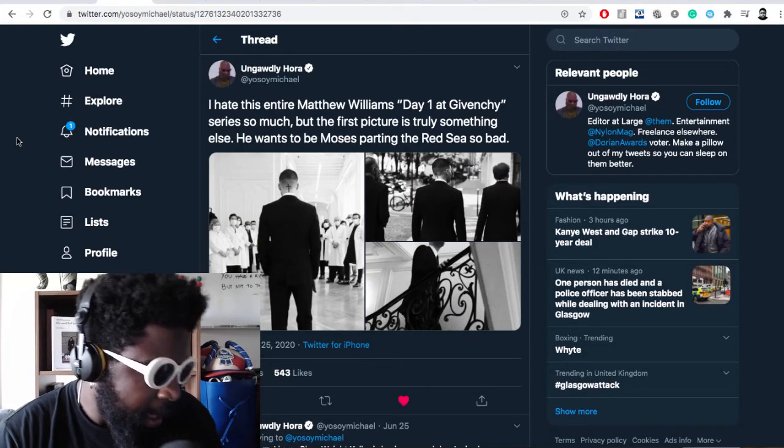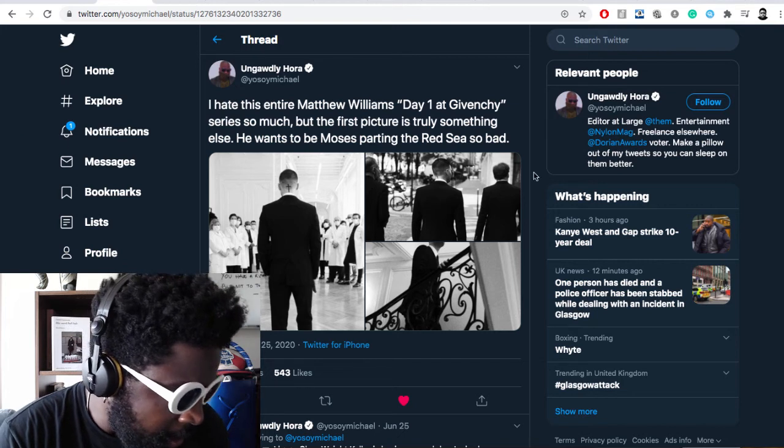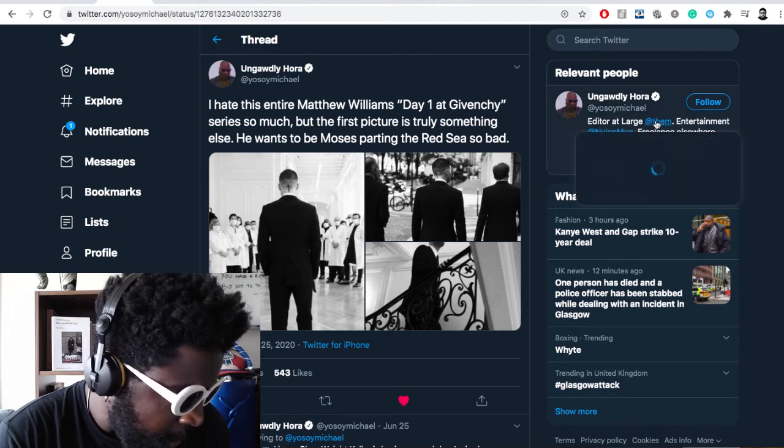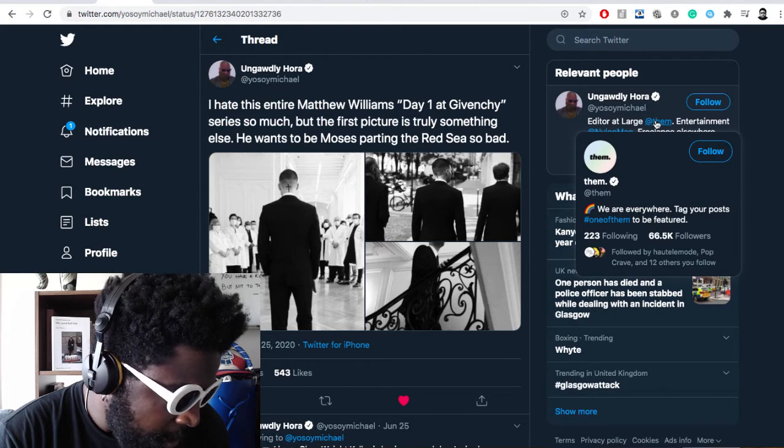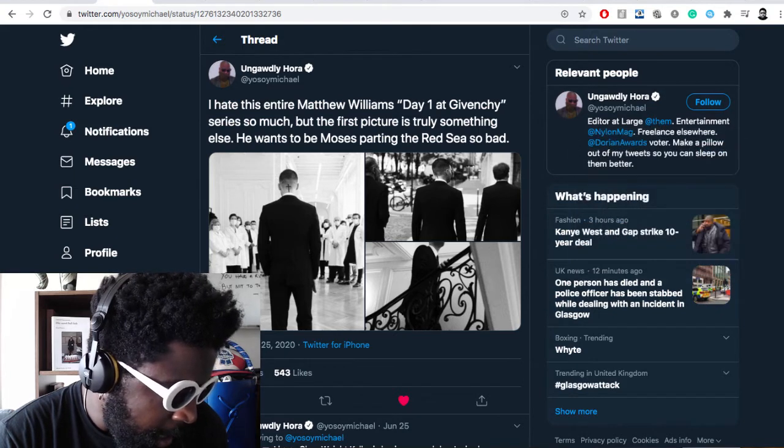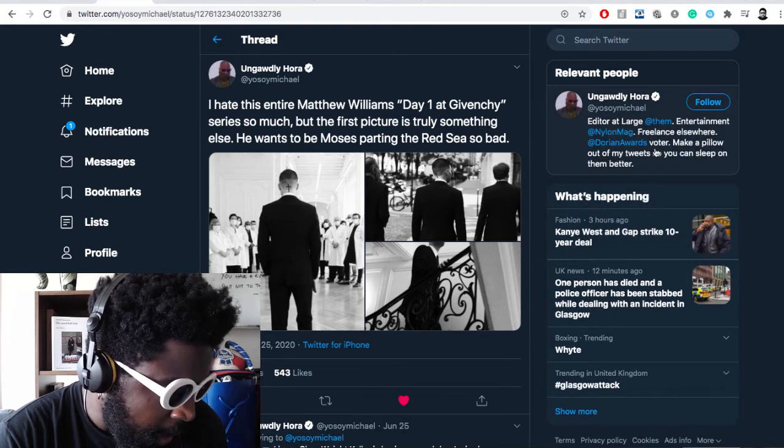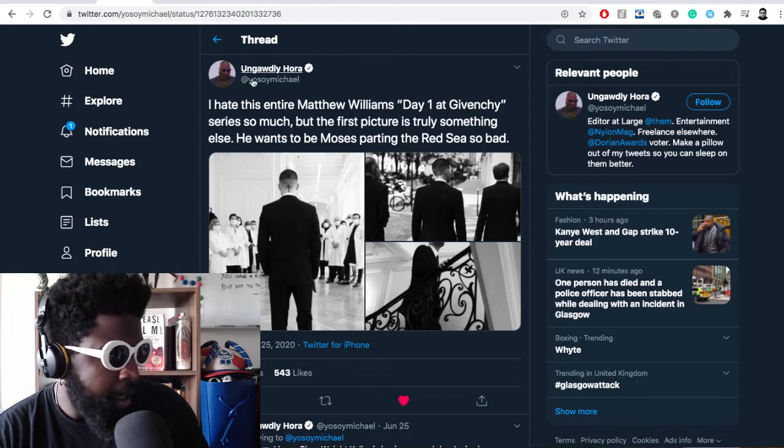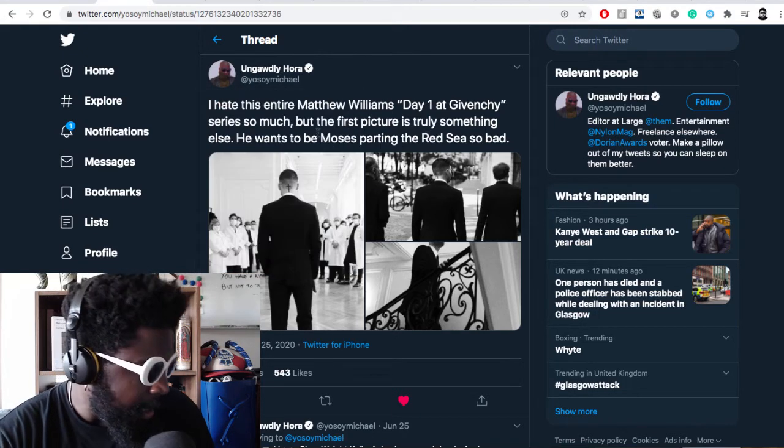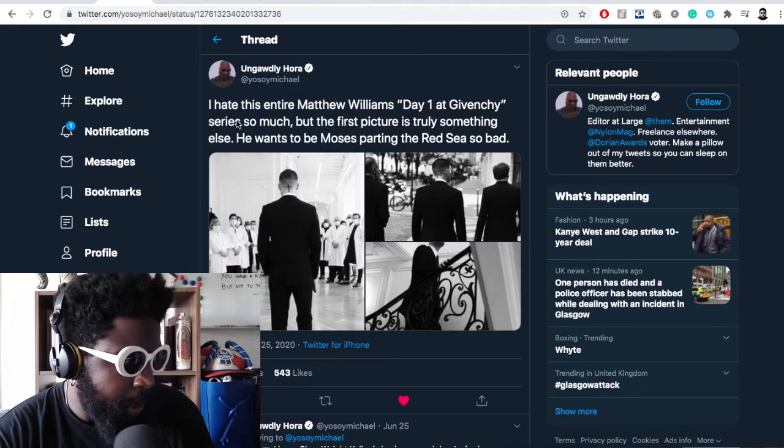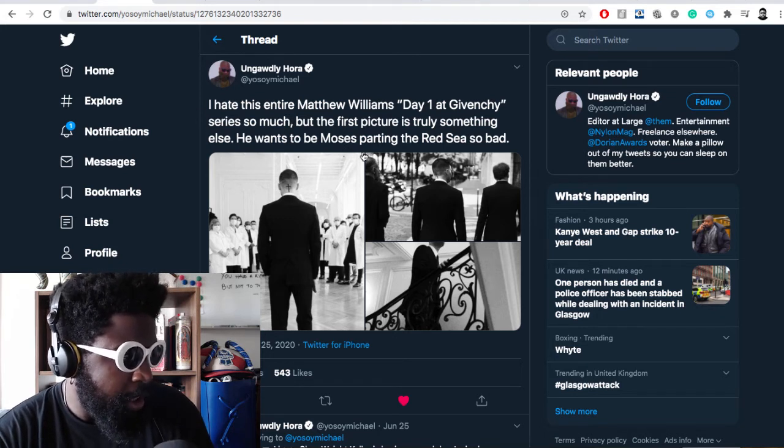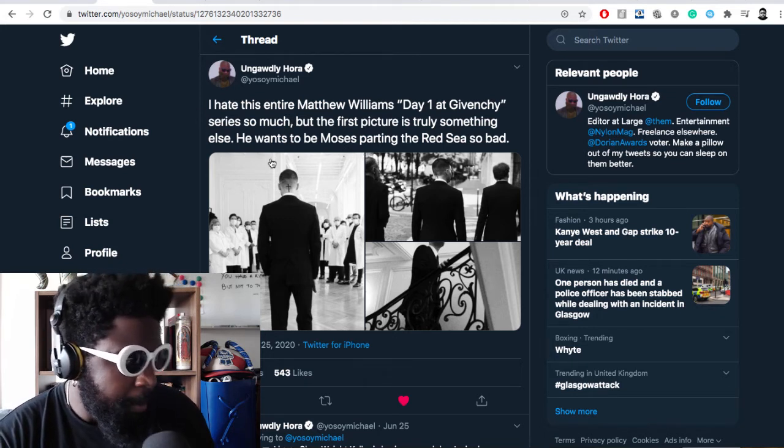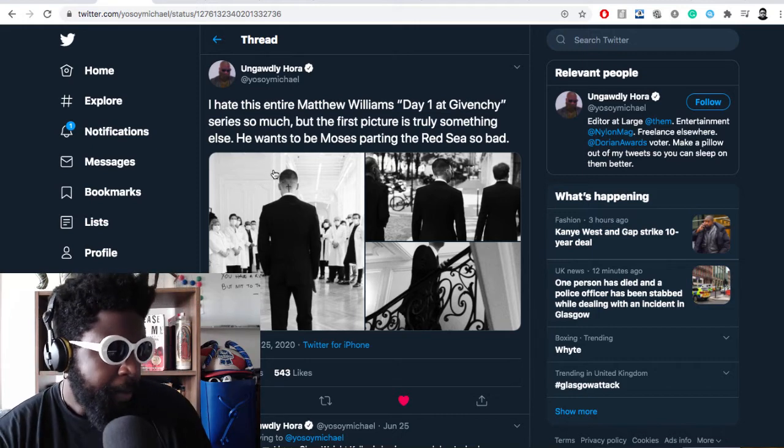This guy tweeted, who happens to be the editor at large at Them, a fashion magazine. He made this tweet and said, 'I hate this entire Matthew Williams day one at Givenchy series so much, but the first picture is truly something else. He wants to be Moses parting the Red Sea so bad.' And it's three pictures that Matthew Williams uploaded to his Instagram.